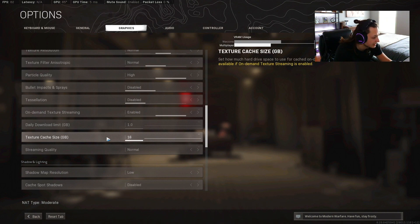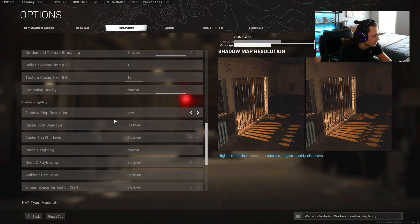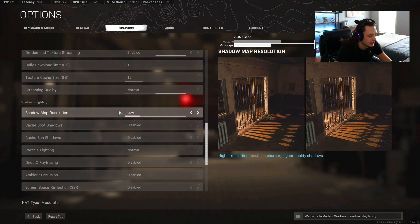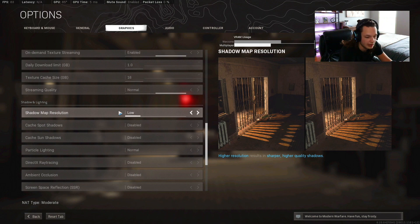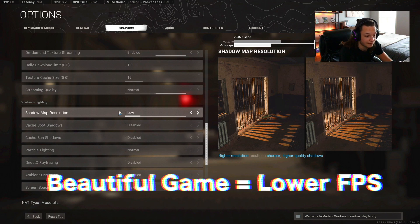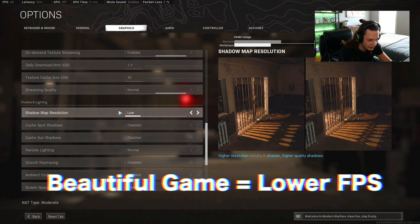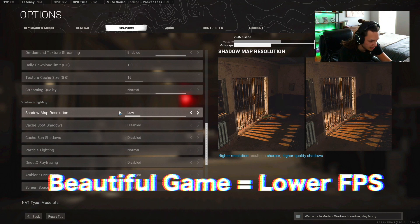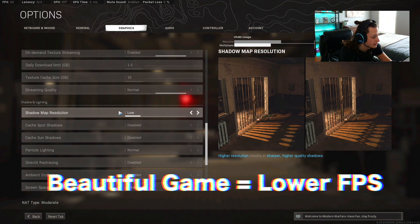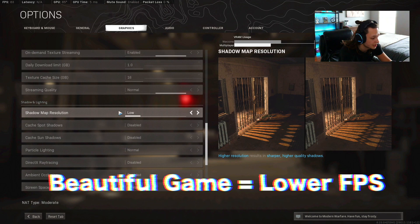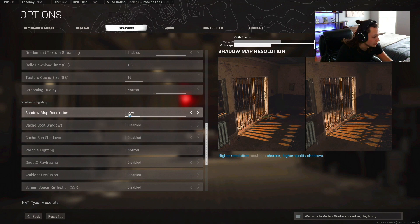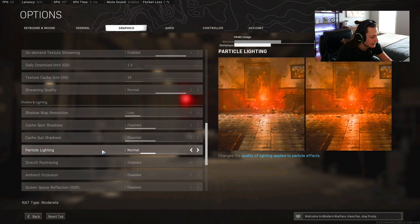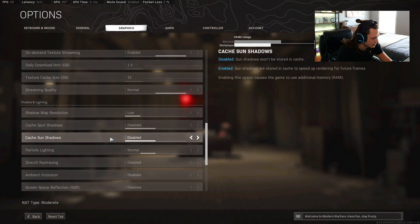Shadow map resolution I have that on low. Shadow and lighting is just gonna be a huge thing when it comes to FPS performance. It's gonna tank your FPS a lot if you have shadows and lighting and all that stuff. So you're gonna want to turn all that off because we're targeting higher frames here. We're gonna have everything on low or disabled. I have particle lighting at normal here. Cache spot shadows are gonna be disabled, cache sun shadows can be disabled.